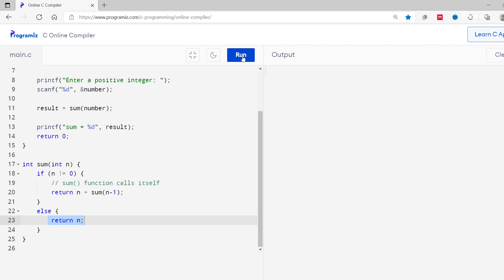Let's run this code and I'll enter 4. You can see we get the sum is equal to 10. Let's see how it works.